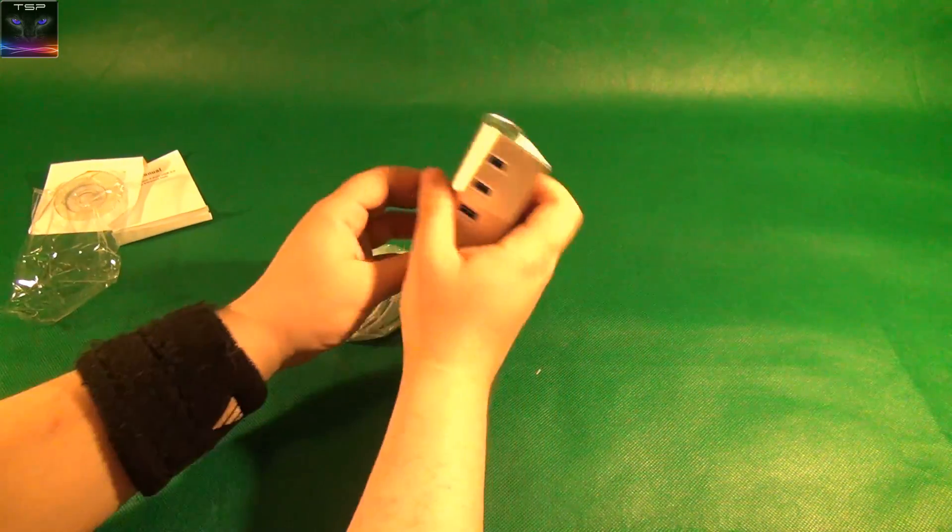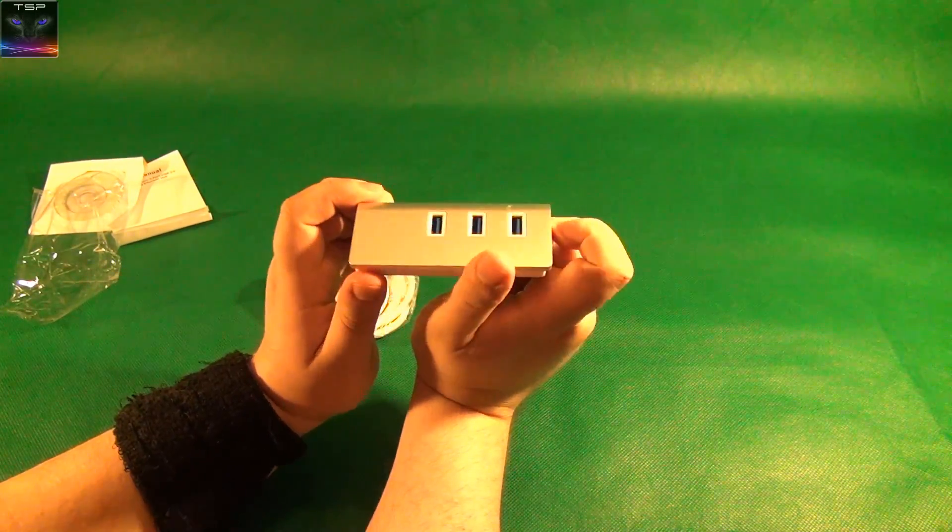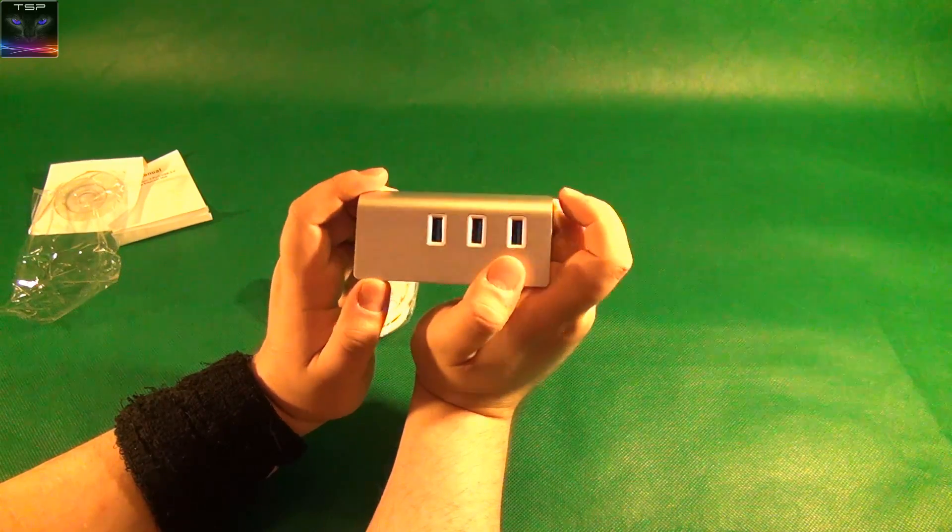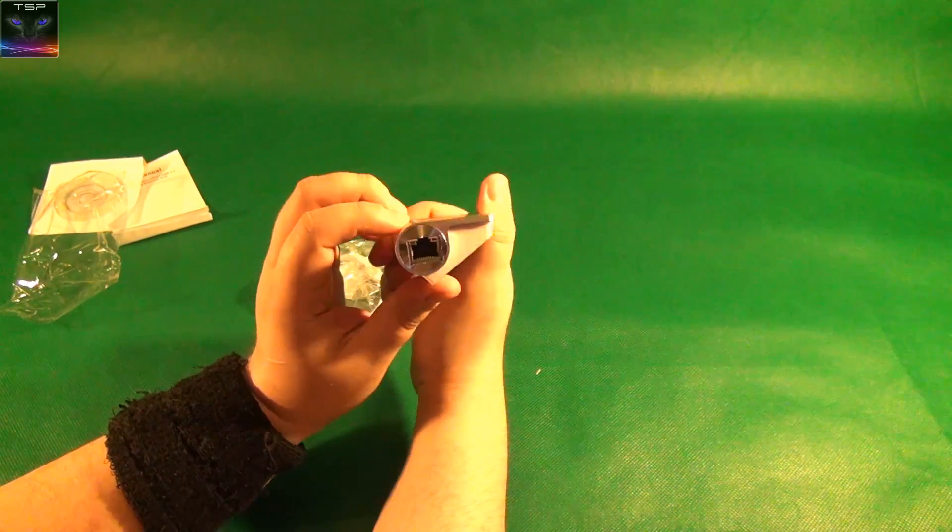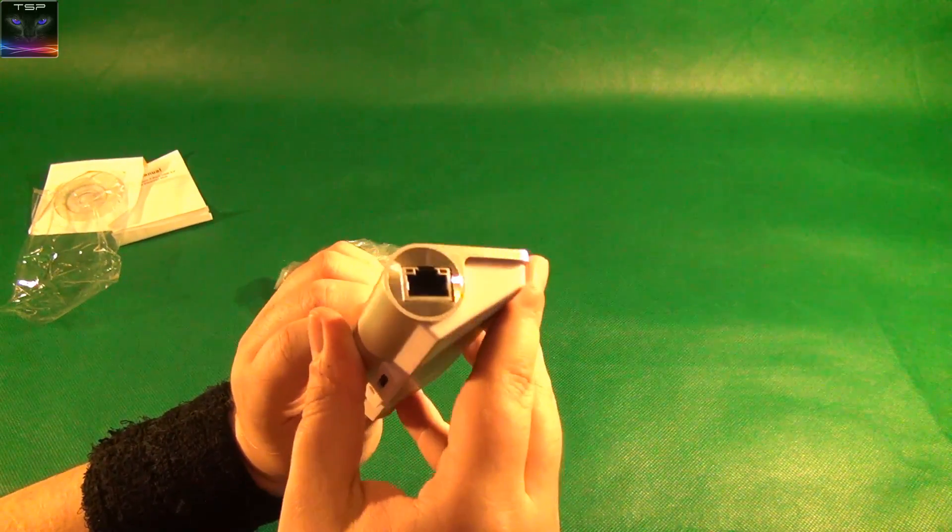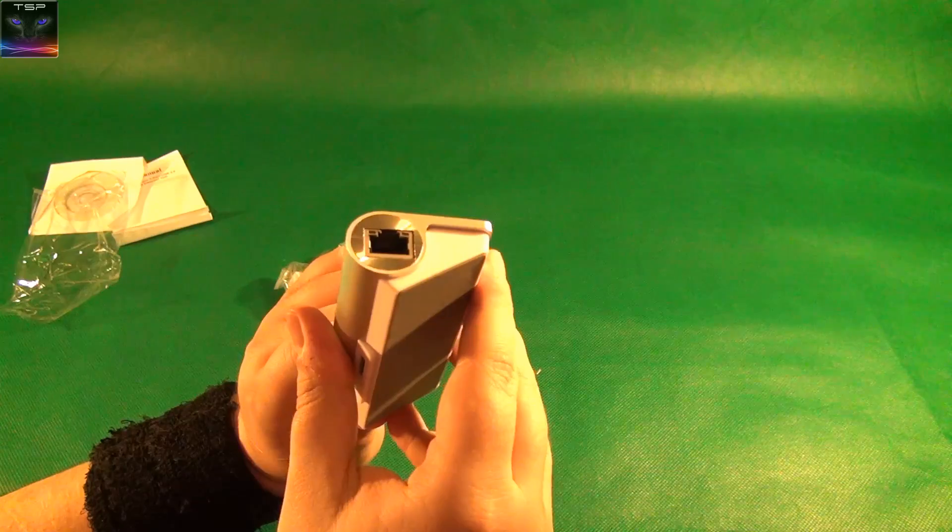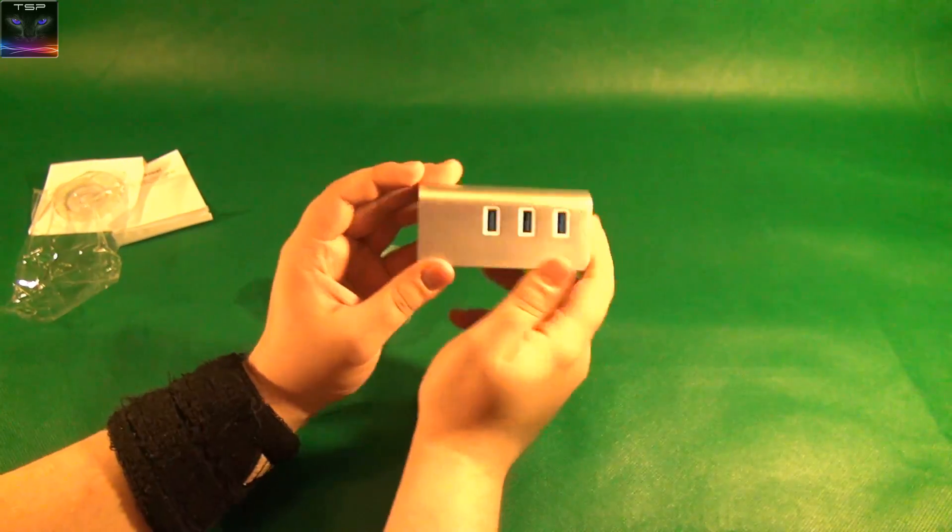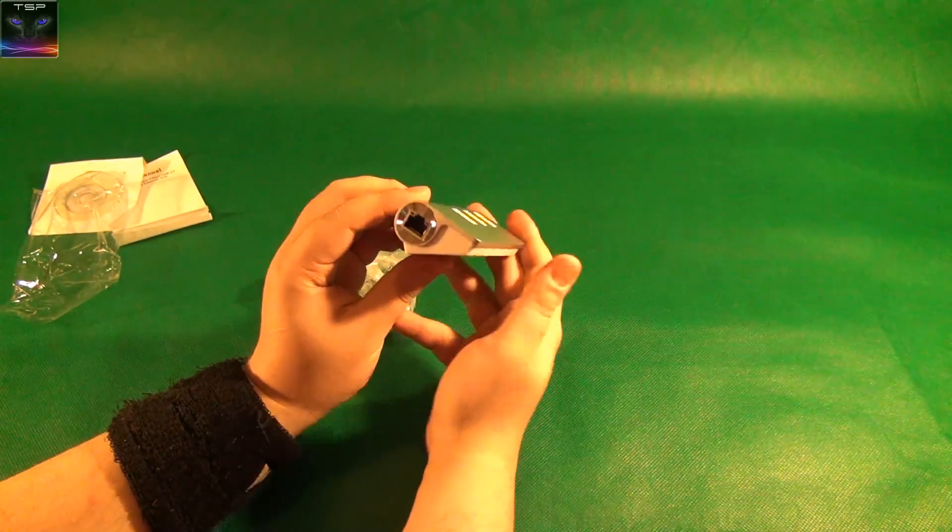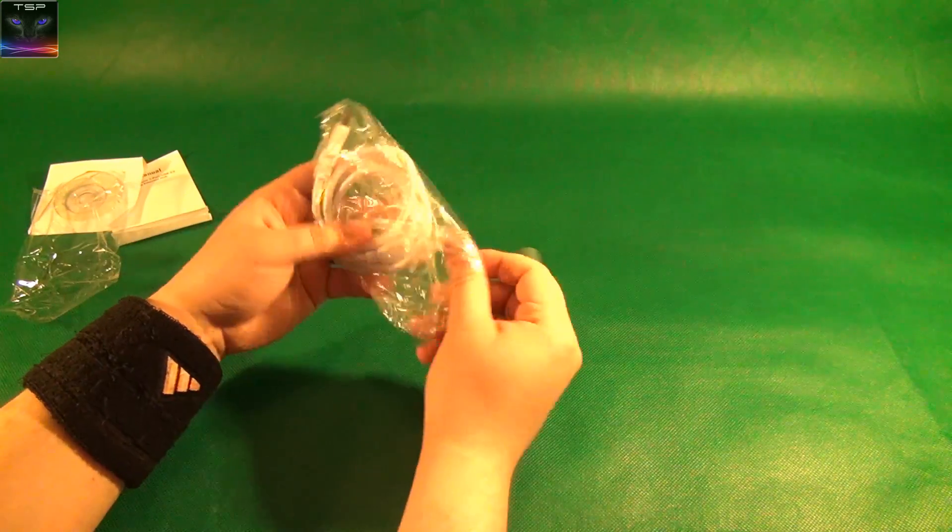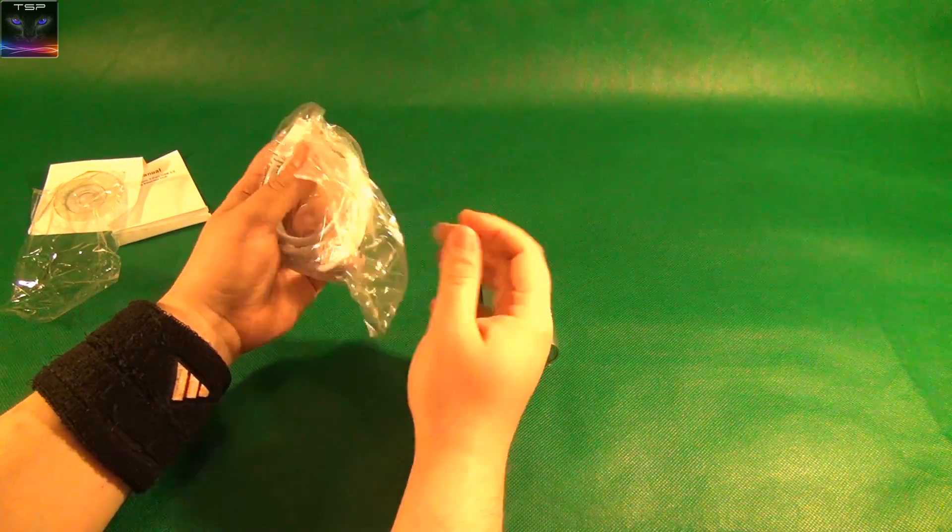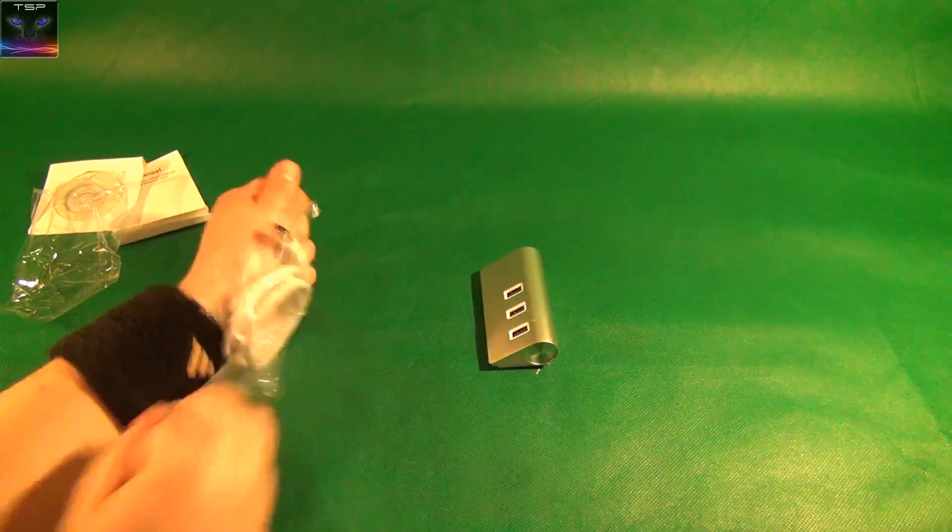Well that's the hub itself, looks pretty simple. It's USB 3.0 but this here is the ethernet port, it's 1 gigabit and I'm not entirely sure how this thing works. Let's just open this cable up and see what this is.